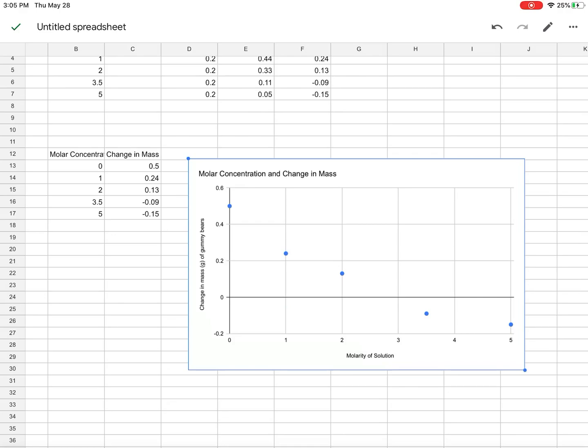And you know, just eyeballing it, I can tell that it's probably going to be more closer to the 2, just barely, than it is the 3.5. So let's say 2.5 is my estimate. Approximately at 2.5, I would have an isotonic solution.